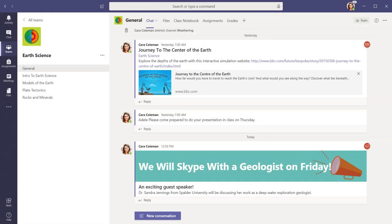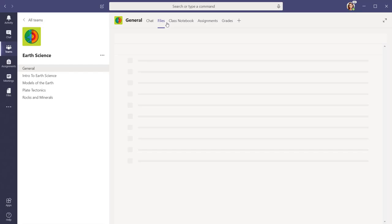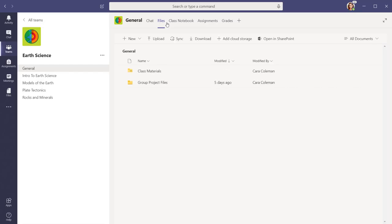To upload existing files into your library, go to the Files tab in your team. If you are in a class team, you will need to decide if the document should be read-only or editable by students.